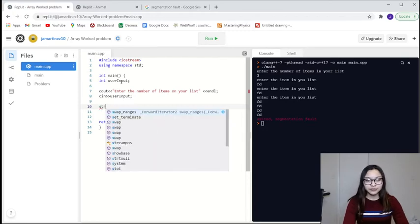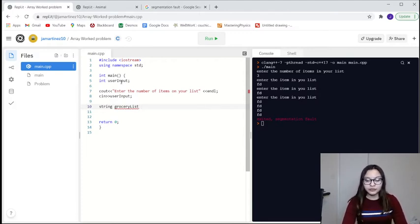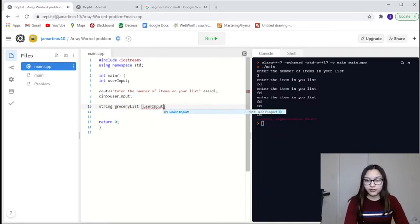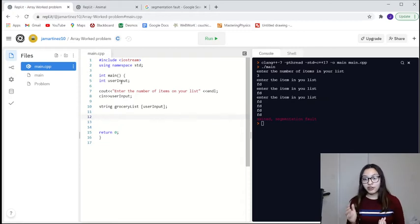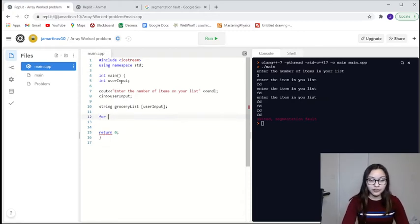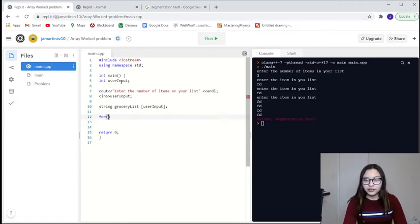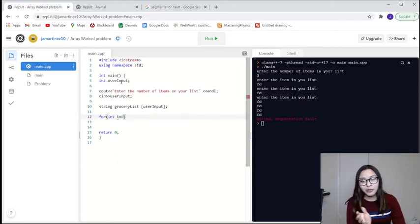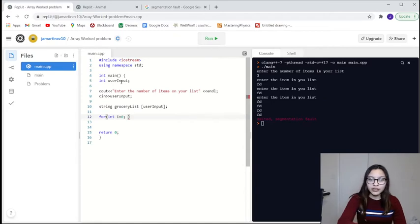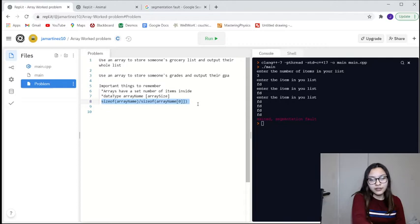Now that we know the size of the array, we're going to declare the array. It's a string array; the name is going to be grocery list, and the size is going to be whatever the user said — so we use the variable user input. Now since we already declared the array, we want to fill it up. We're going to use a for loop, and we'll say int i equals zero. You can use whatever variable you want; I usually go with i. We're going to use sizeof to get the size of the array.